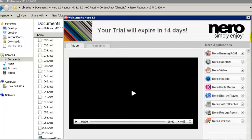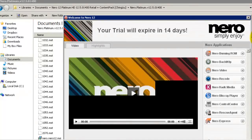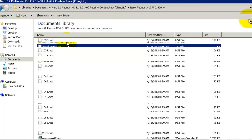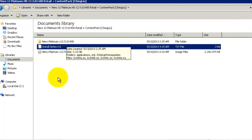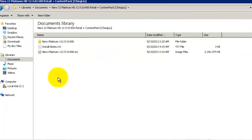This says that your trial will expire in 14 days so we have to patch this software. Just close it. Okay, now the setup is done.